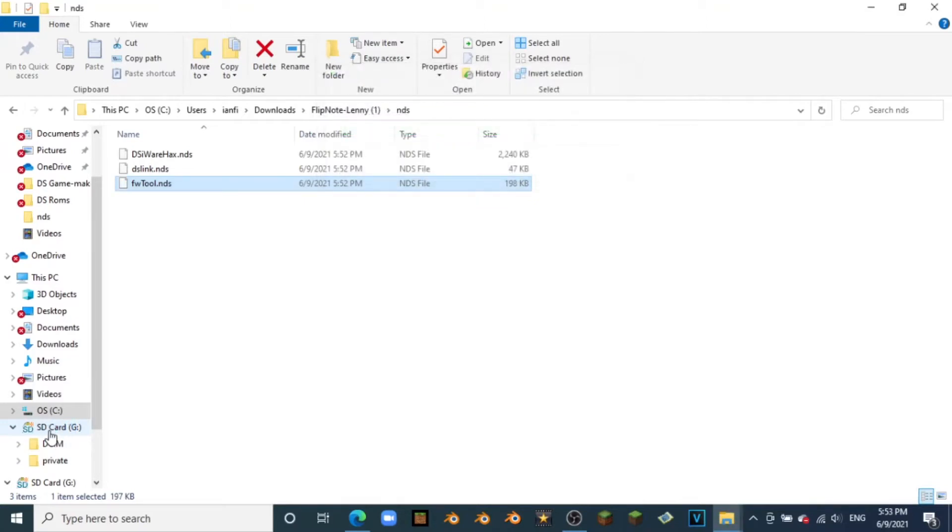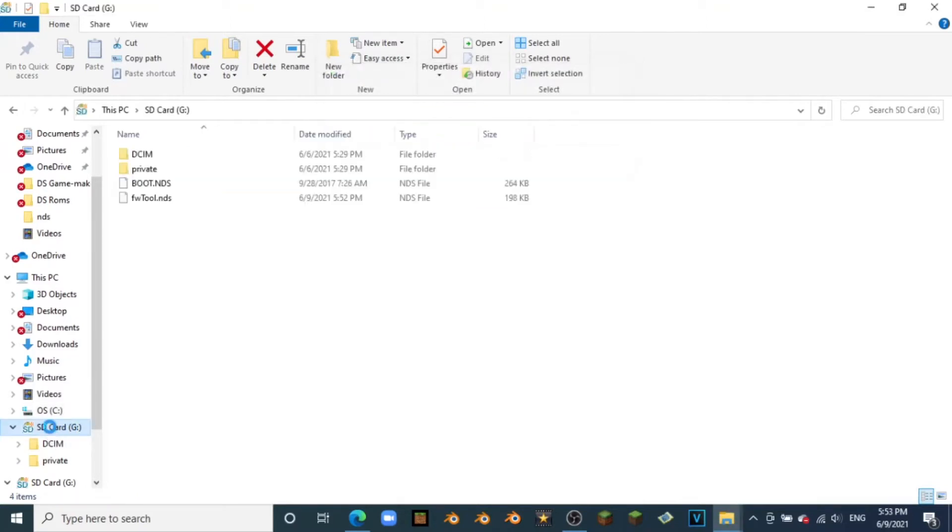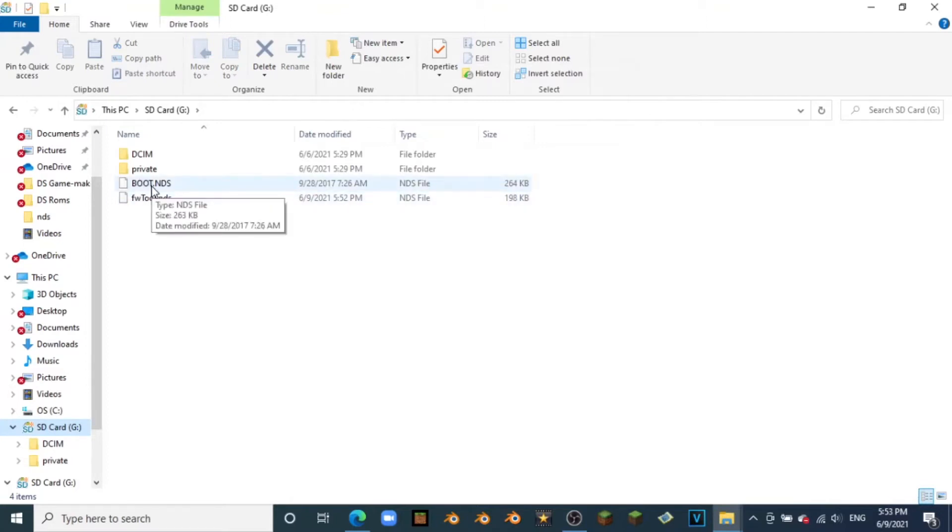Once it's done, we're just going to want to go ahead and click on our SD card and see fwtools right under boot.nds. Once you have this, you're ready to go and I'll see you back over at the DS.